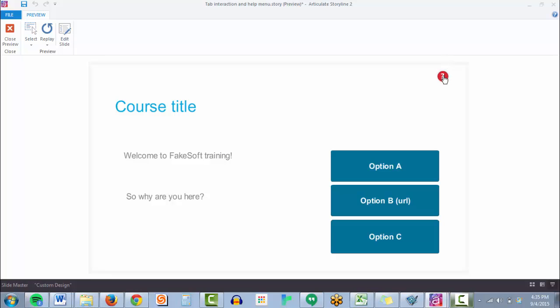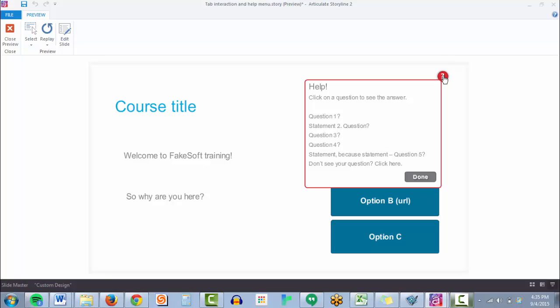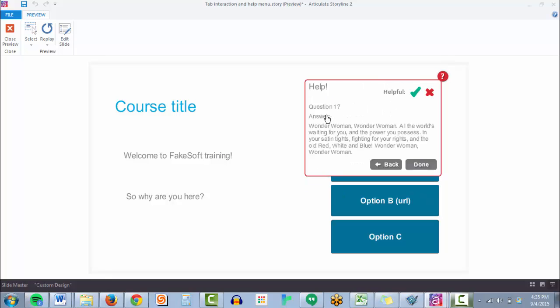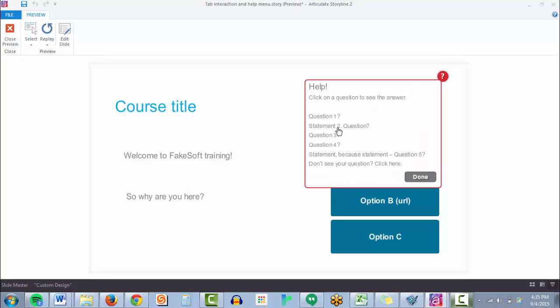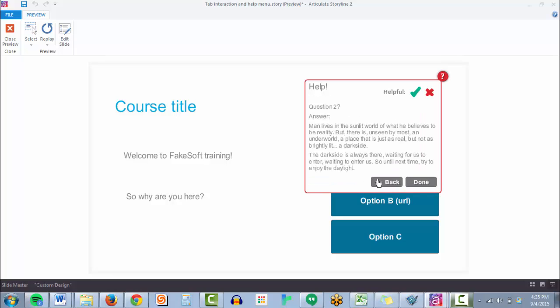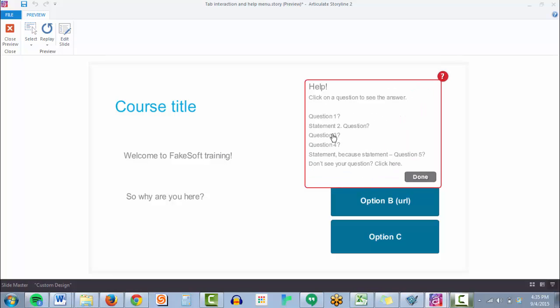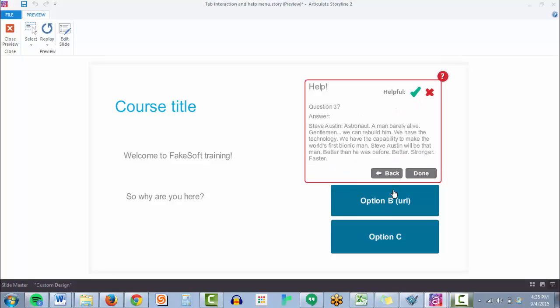As we can see here, a click gets you a help menu or an FAQ list where the user can branch to different content based on the questions or statements that they click.